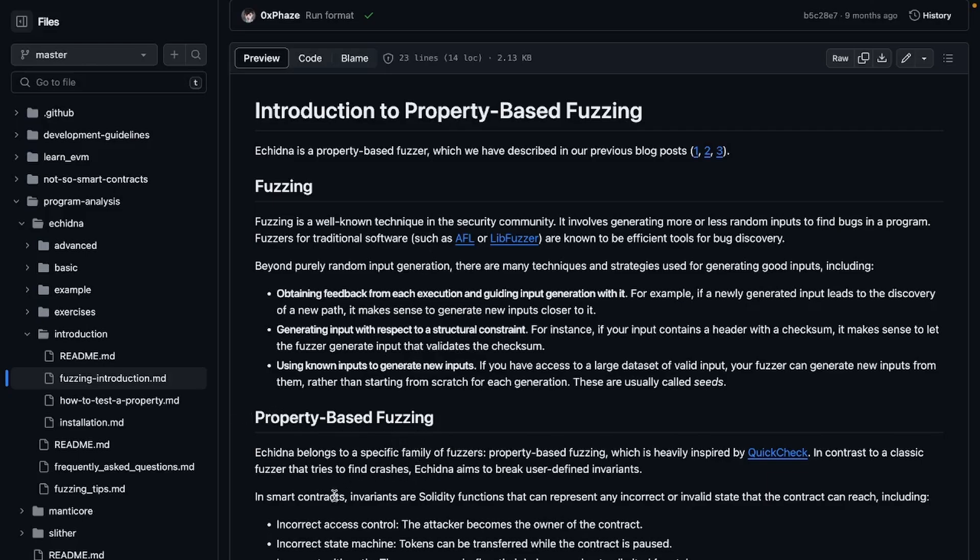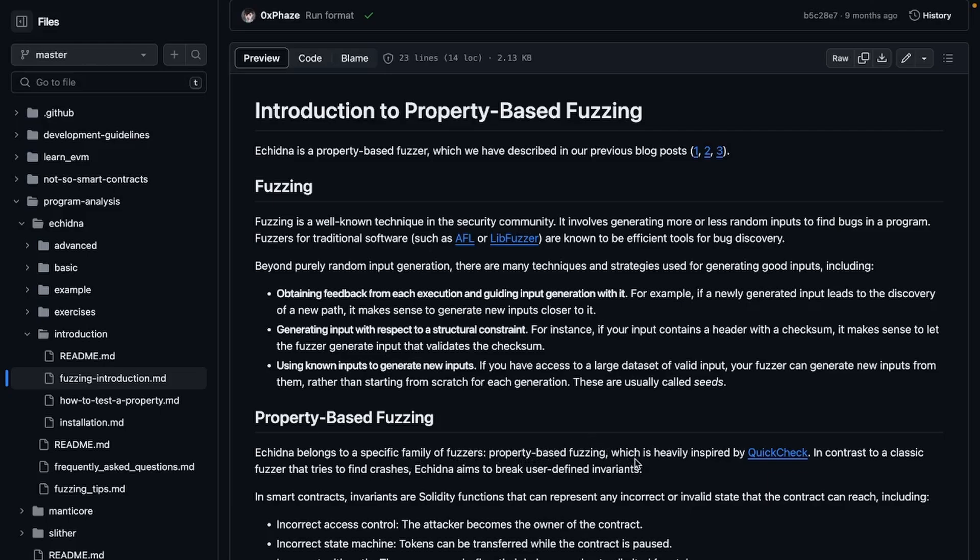There's the property-based and assertion-based. In this case we will start with property-based fuzzing with Echidna. I didn't introduce Echidna, but Echidna is a property-based fuzzer. Echidna belongs to a specific family of fuzzers, property-based fuzzing, which is heavily inspired by QuickCheck.